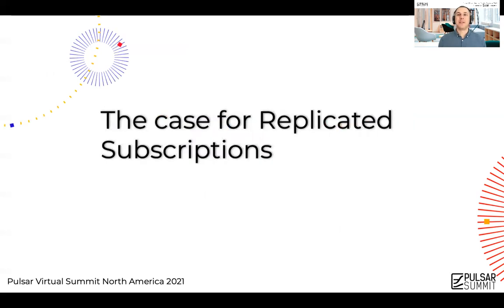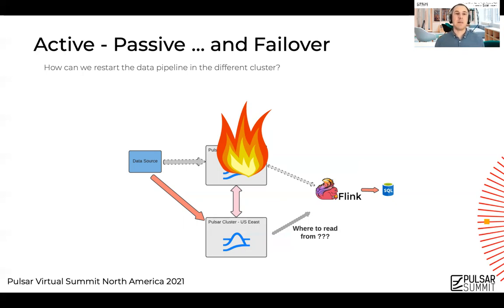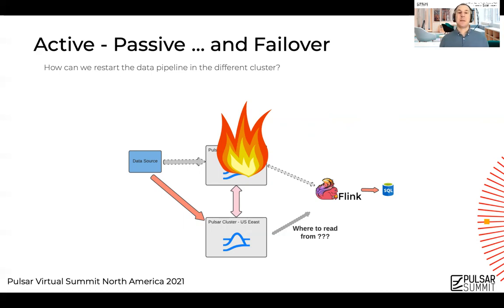What I left out from the active-passive diagram is: how do we actually do a failover between clusters? Typically this is an exercise left for the reader — yes, you can failover, but how? How can I restart my pipeline and consumers when I go to the other cluster? If the processing cluster in US West has a cluster-wide outage, I can switch my data source very easily — maybe change DNS — and restart publishing on the US East cluster. But on the consumption side, I don't know where to read from. The messages are not the same, some data might be there, some might not, and I really don't know where to start reading from.